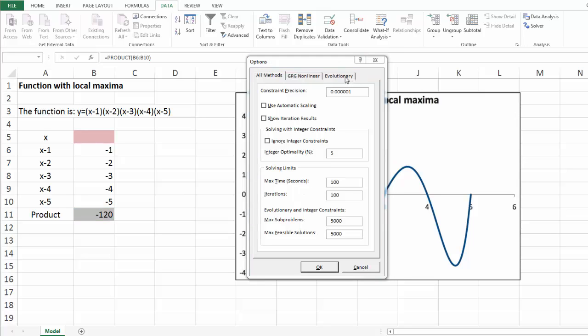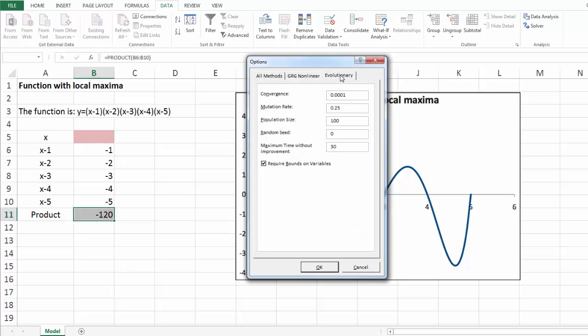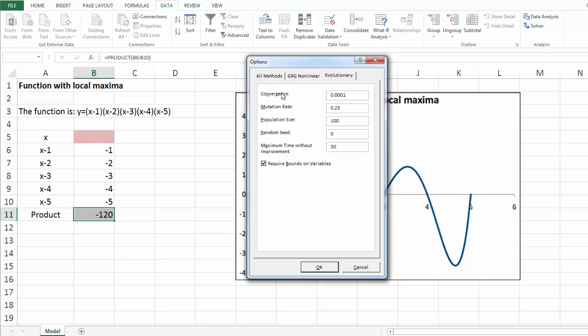Next, let's select the evolutionary tab. These are the settings that control evolutionary solver. Convergence measures the rate of change of the objective. Smaller values here normally means that solver will take more time or will stop at a point closer to the optimum solution. You can leave this at its default value.